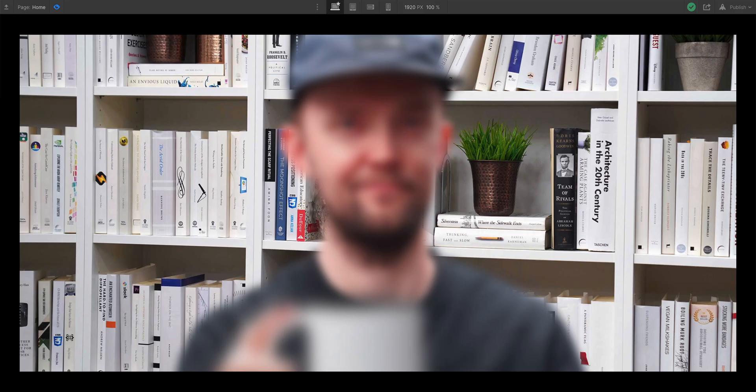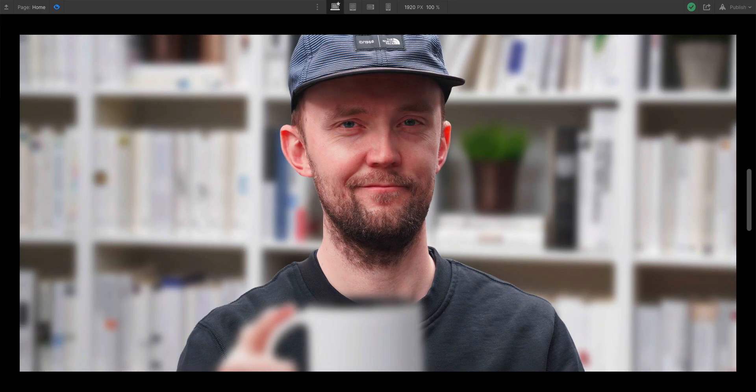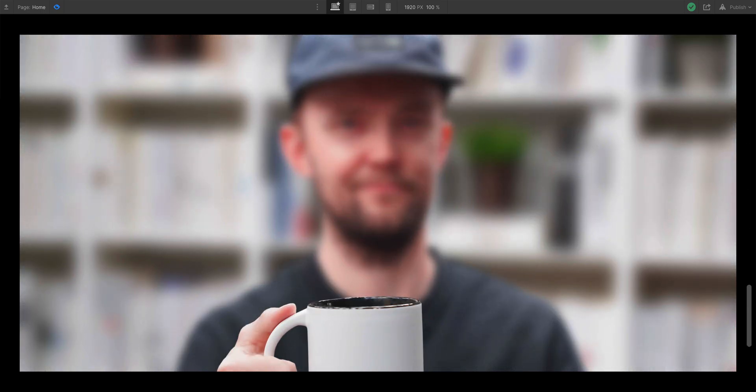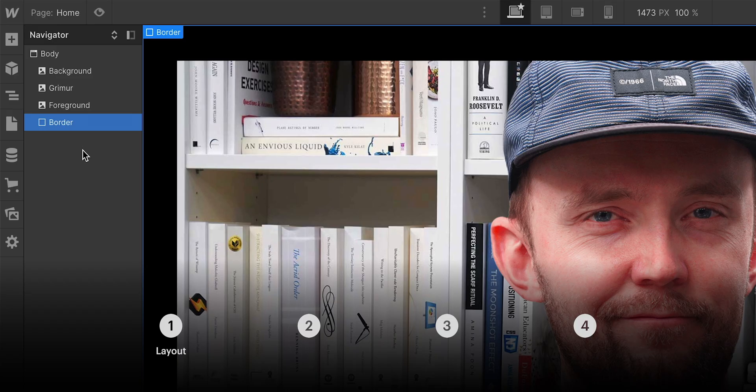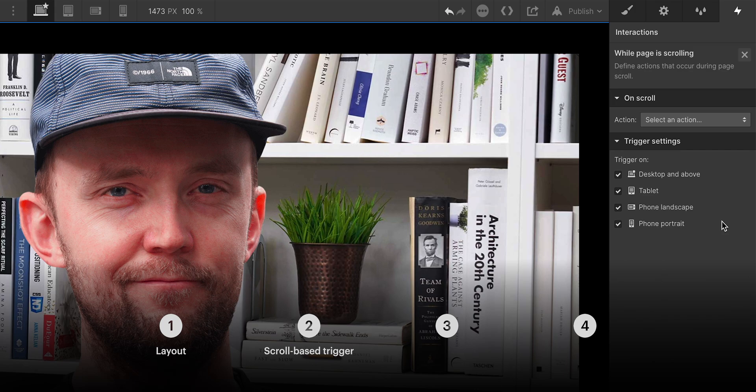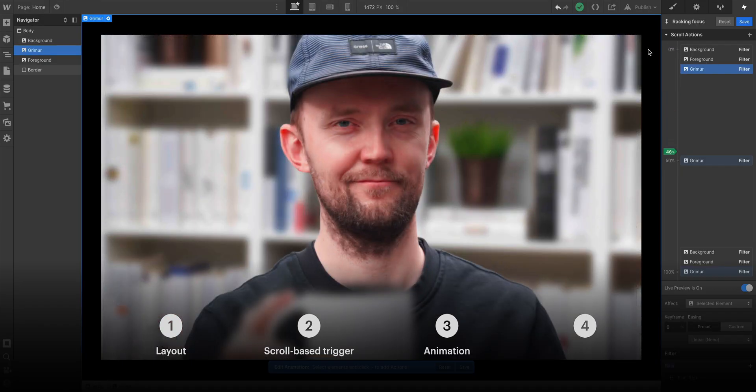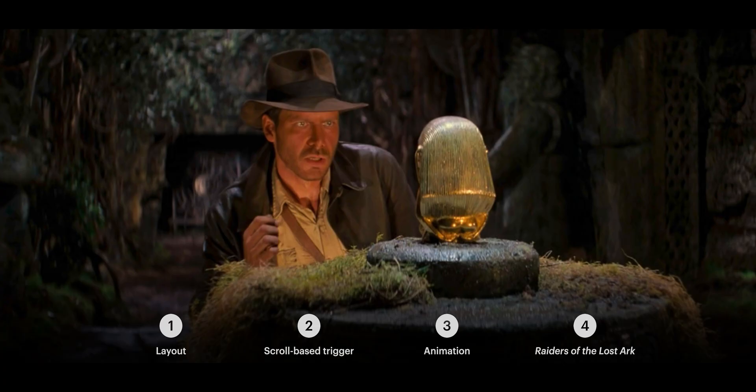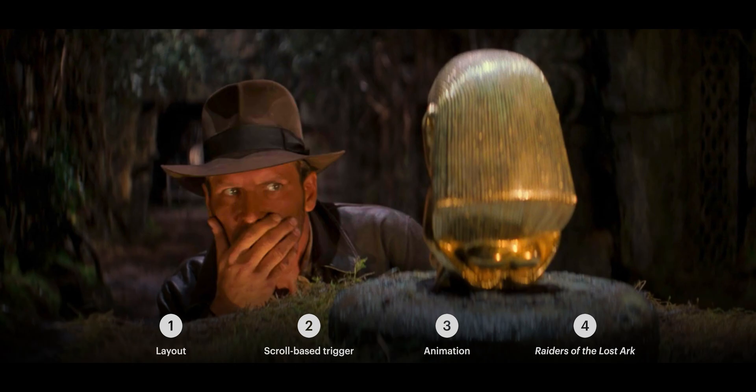We're going to take this so much further, because as we scroll, we're going to shift focus from the background to my face, then to the coffee mug in the foreground. And we'll do this in four parts: configure our layout, create a trigger based on scroll, create an animation, then watch the rest of Raiders of the Lost Ark, because this movie is incredible.